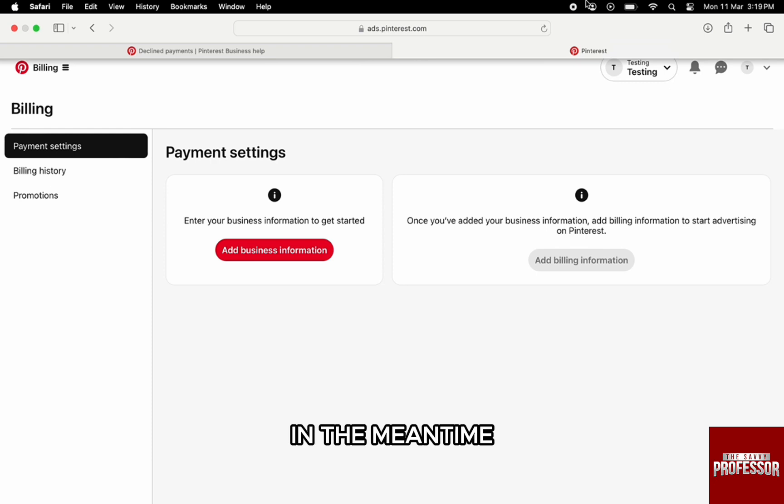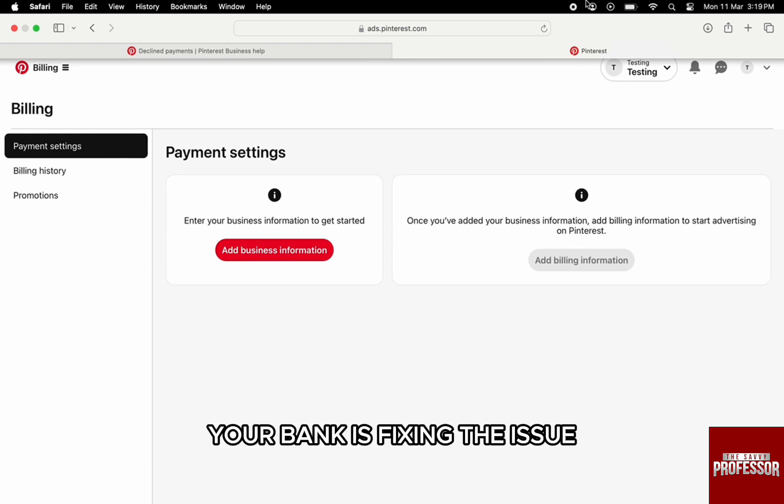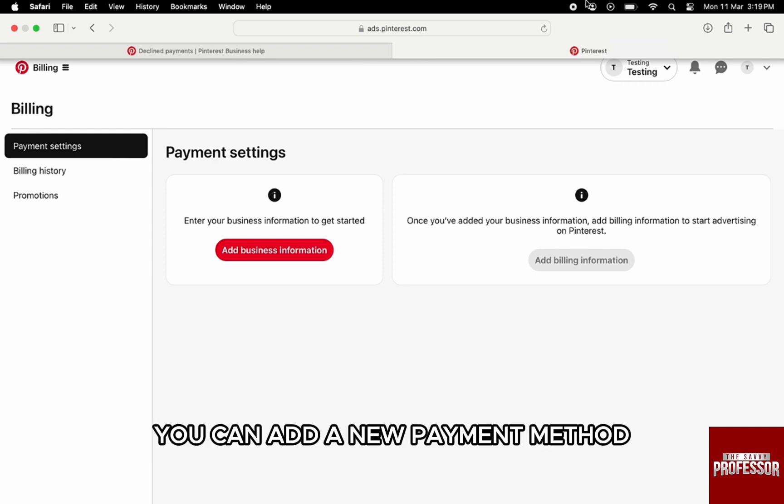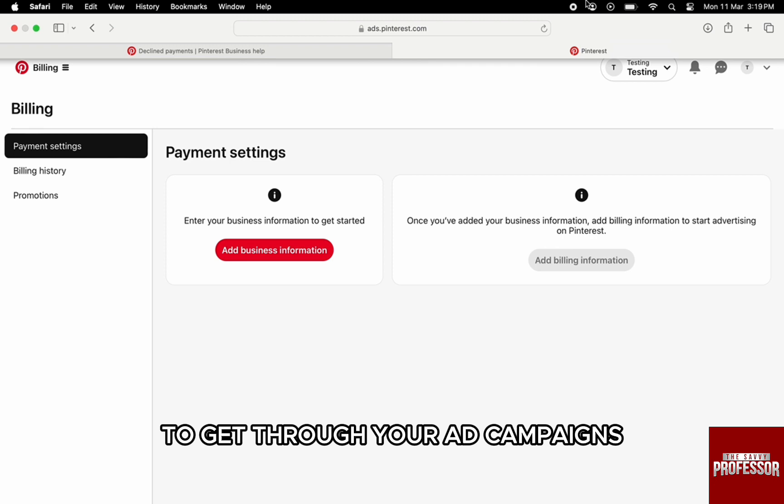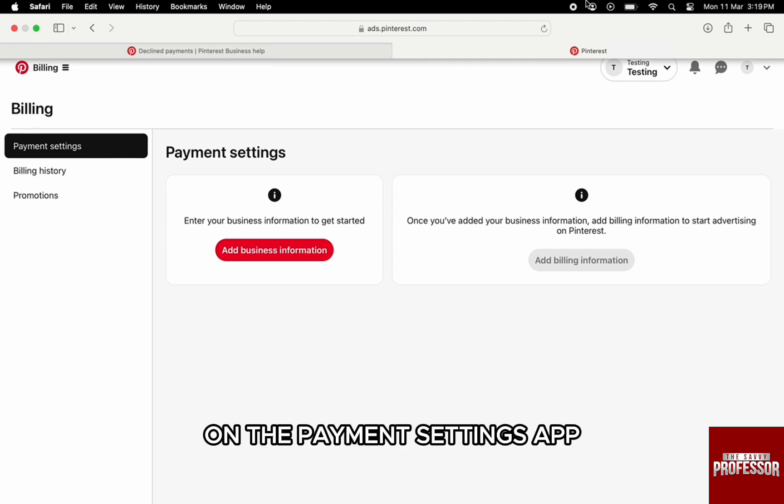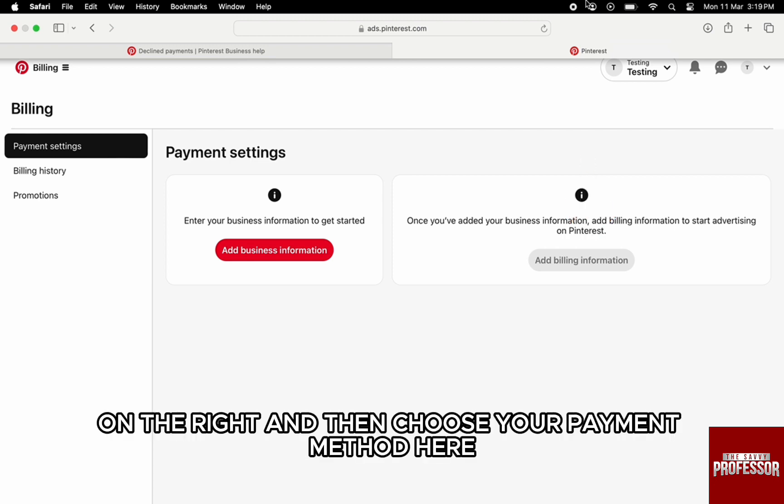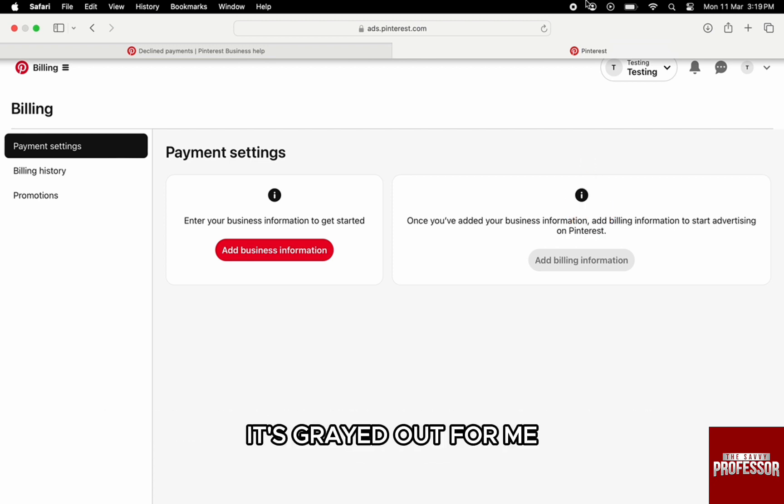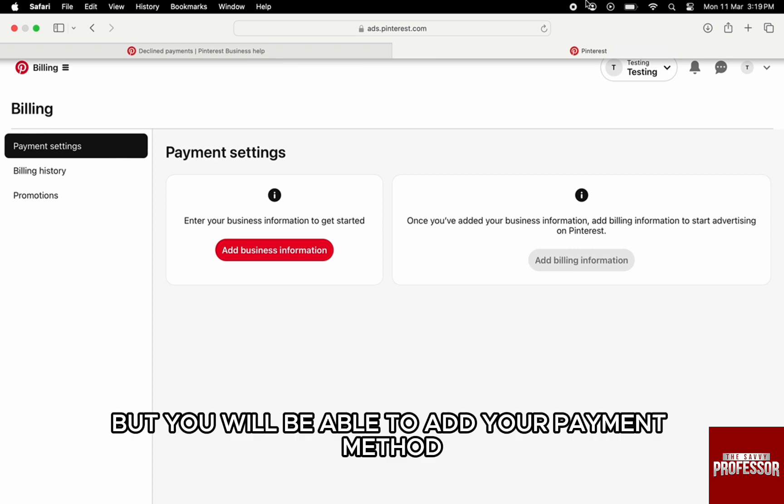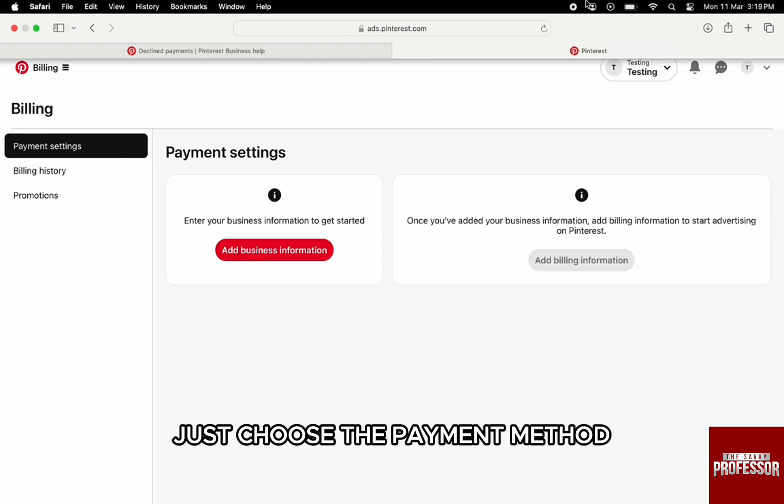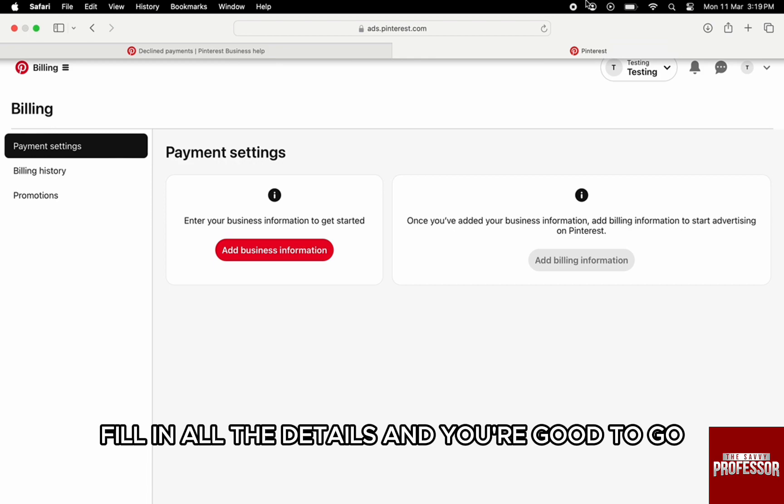In the meantime, while your bank is fixing the issue, you can add a new payment method to get through your ad campaigns. On the payment settings page, just click on 'Add billing information' on the right, then choose your payment method. It's grayed out for me, but you'll be able to add your payment method. Just choose the payment method, fill in all the details, and you're good to go.